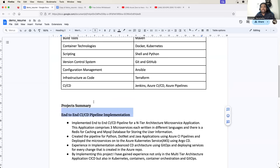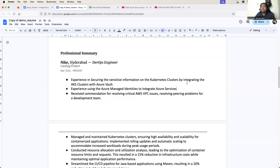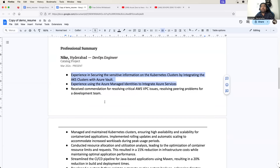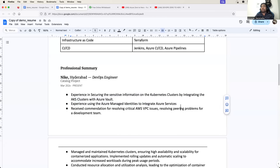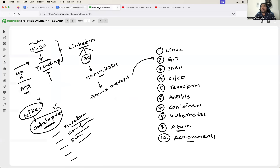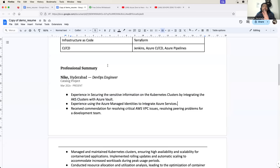And always try to add a lot of things in your latest project, because people would prefer your experience from the latest project. So what I will do is I will try to cover these points in the latest project itself. Trust me, that will help a lot. So I have covered AKS clusters, Azure Vaults, Azure managed identities.